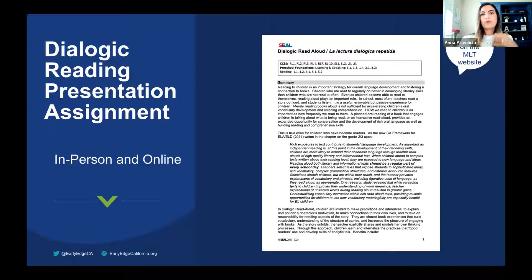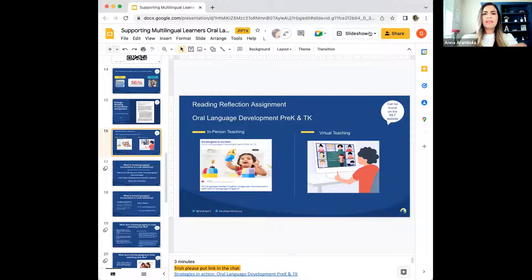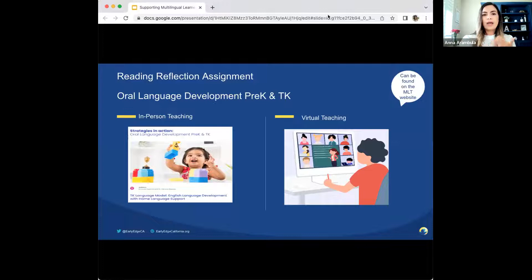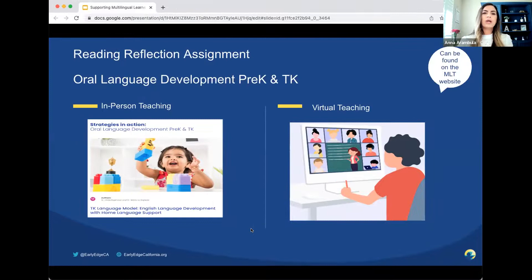This assignment is another great resource available on the Multilingual Learning Toolkit website called 'Strategies in Action.' This particular vignette is about teacher Laura, who has been teaching in a school-based transitional kindergarten program for five years. She is implementing strategies to support her multilingual learners in her classroom. This vignette illustrates clearly that supporting children's home language is critical — not only is it critical, it's necessary in order to immerse children in rich learning experiences. An example of how this vignette can be used for in-person teaching is to have students read the setting and the lesson, and ask students to respond to the reflection questions.